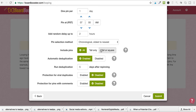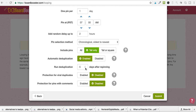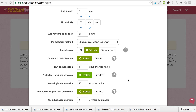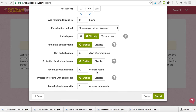Select tall pins, then run deduplication. Sometimes Pinterest will not allow you to repin the same pin to that board and will give an error message. With deduplication, after repinning it will delete the duplicate pin. You can also set protection for viral duplicates — keep duplicate pins with 50 or more repins, for example. I like to go with the defaults because sometimes there's a reason they're defaults. Submit and that's how you set up a loop.